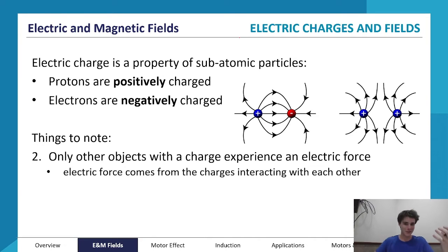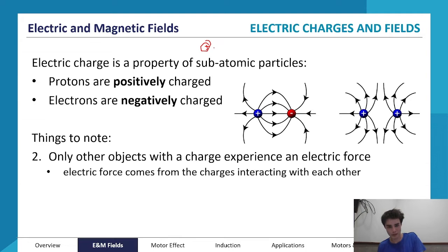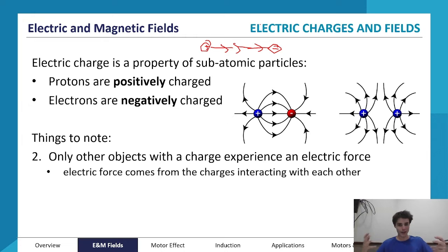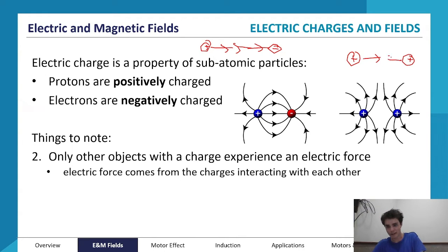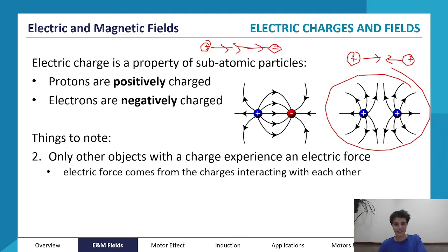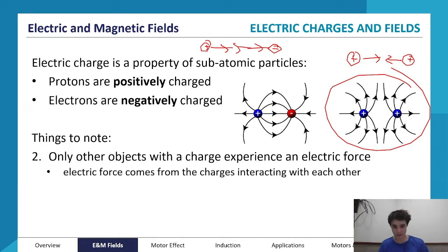With gravitational fields, objects are always attracted towards each other, but with electric fields it depends on polarity. If you have a positive charge and a negative charge, the positive charge's outward field meets the negative charge's inward field, and that creates an attractive force. With two positive charges, because they're both pointing outward in the same direction, they fight each other and create a repulsive force.